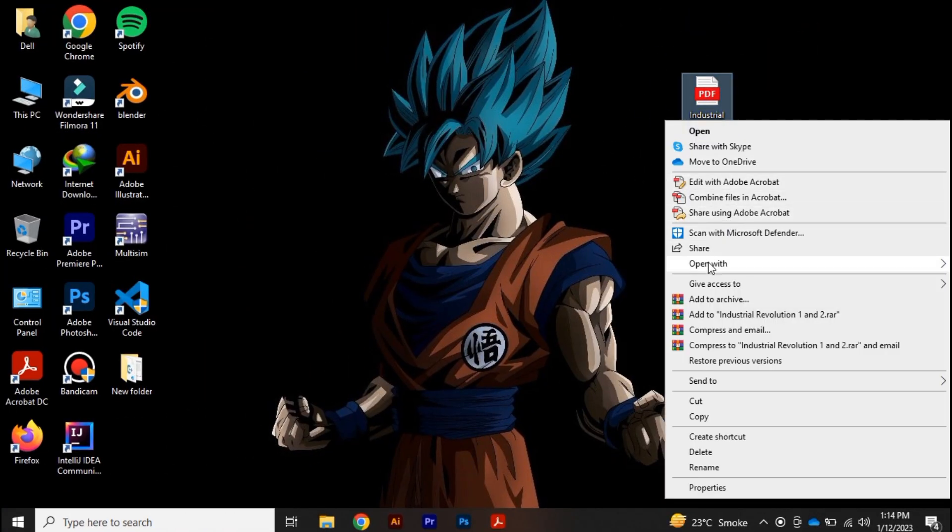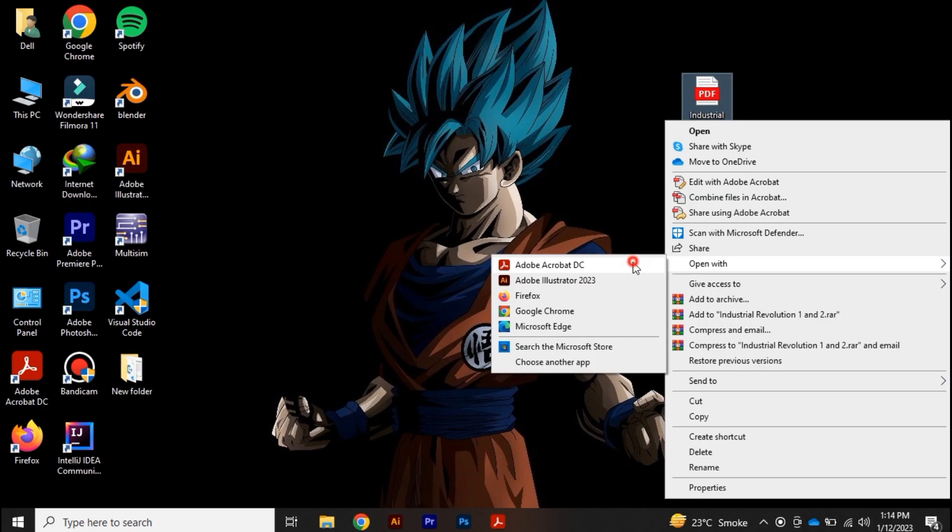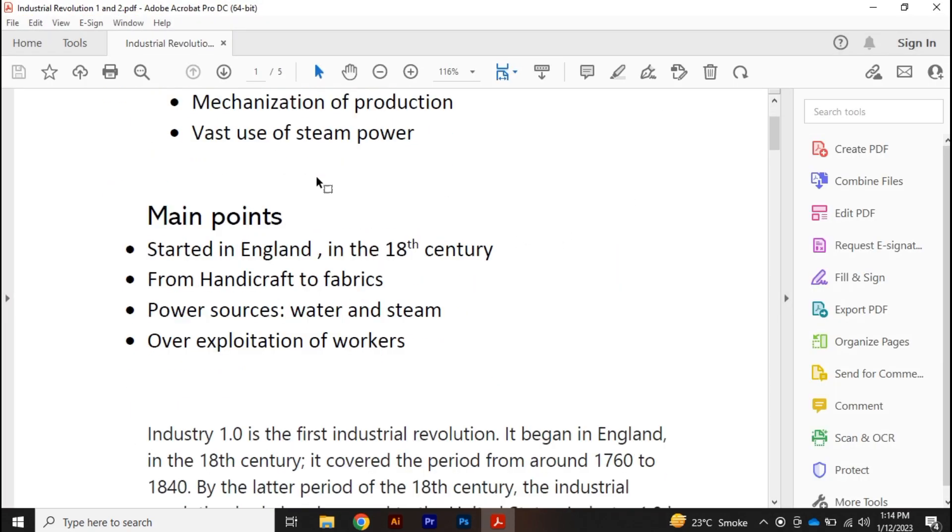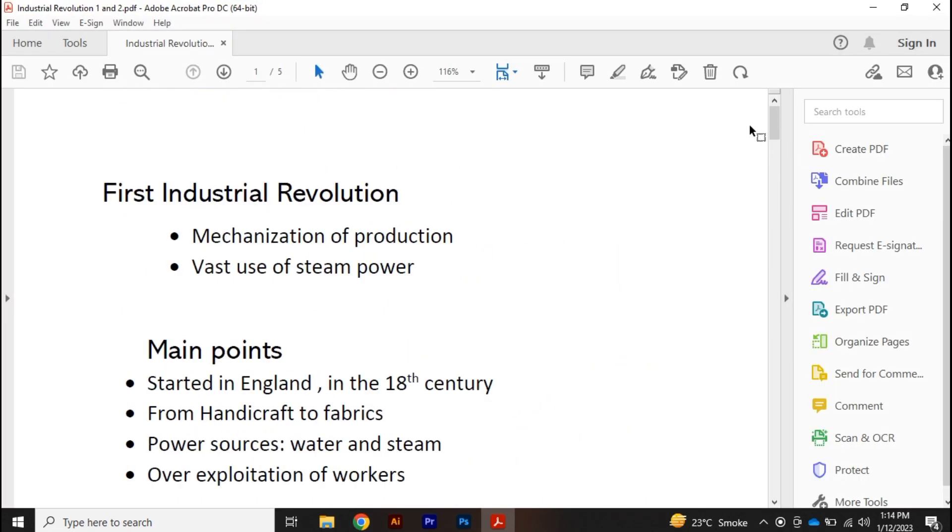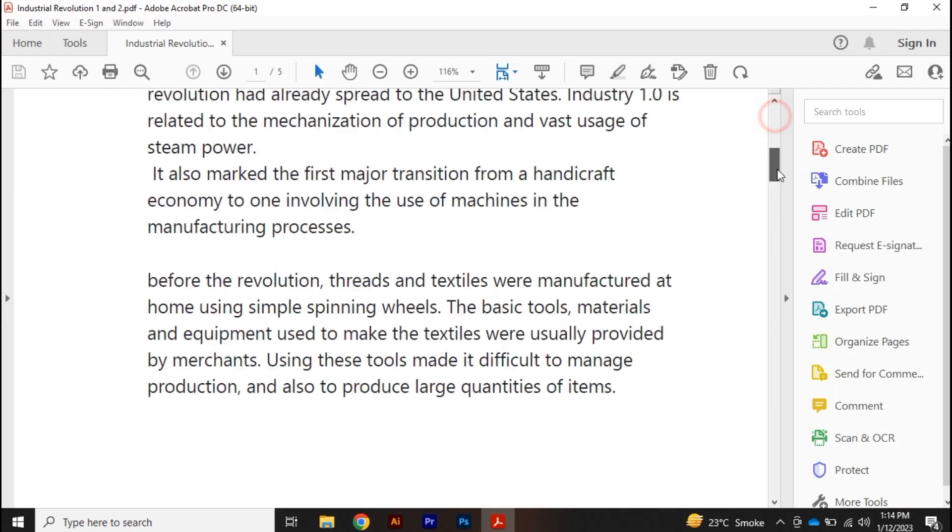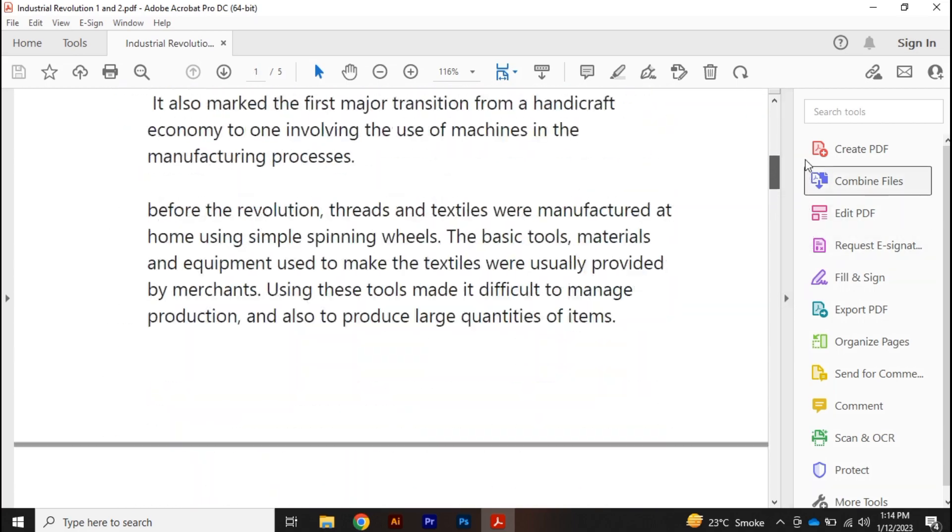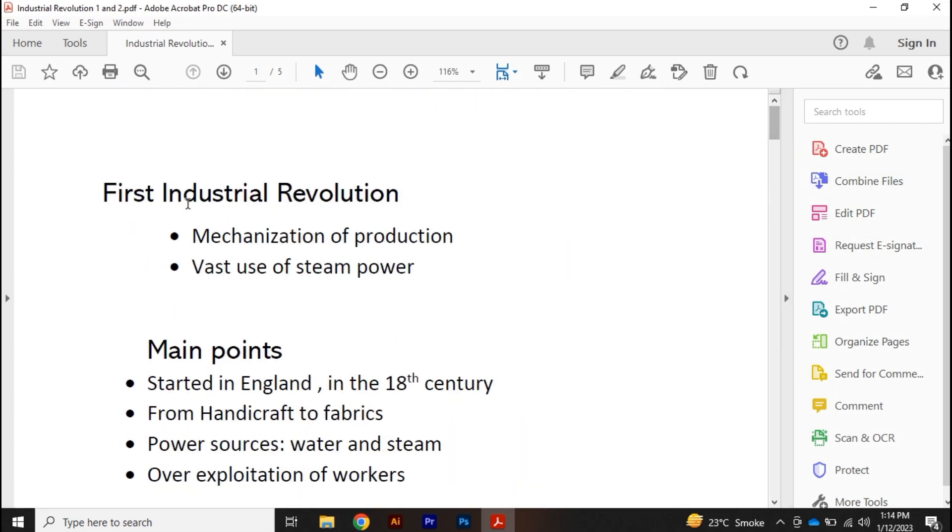open it with Adobe Acrobat. Now this is my PDF here, and let's say if I want to rotate